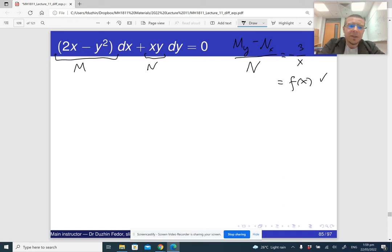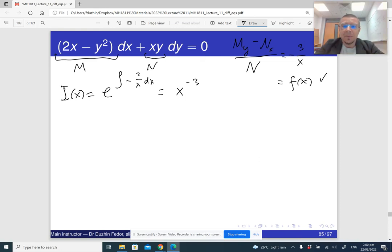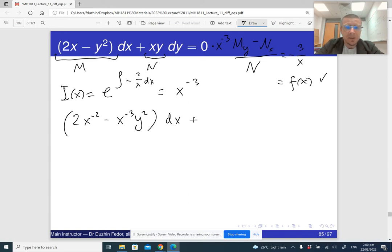The integrating factor is i(x) = e raised to the antiderivative of −3/x dx, which equals x to the power −3. Now let me multiply by the integrating factor. Multiplying with the integrating factor x^(−3), I get: (2x^(−2) − x^(−3)y²) dx + x^(−2)y dy = 0.